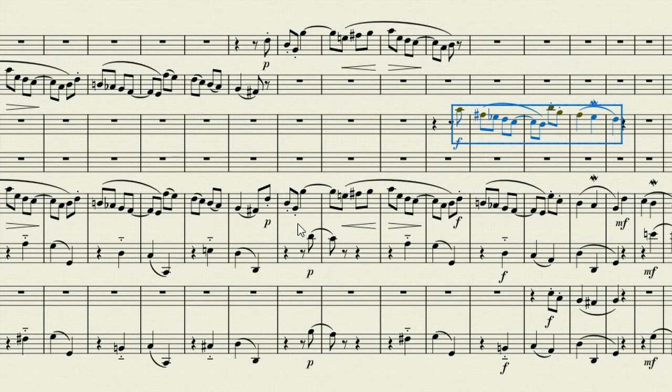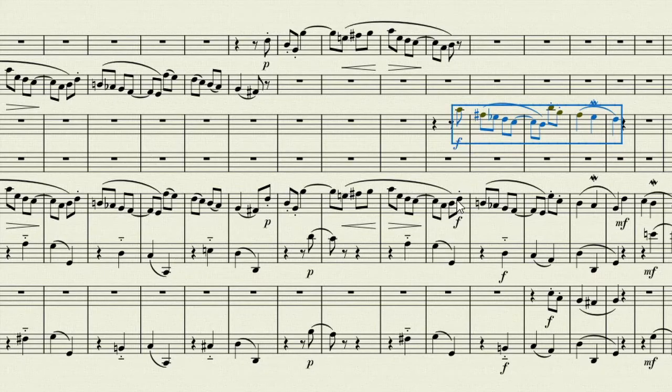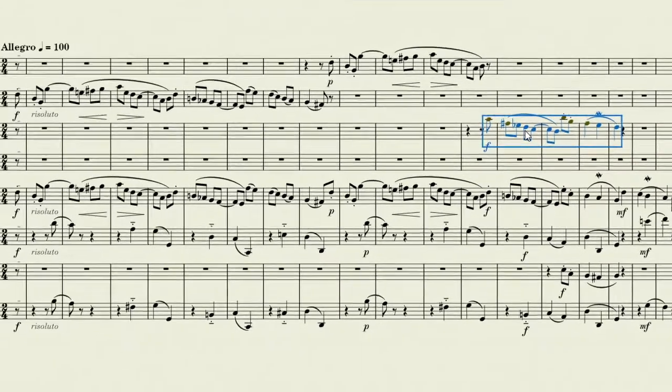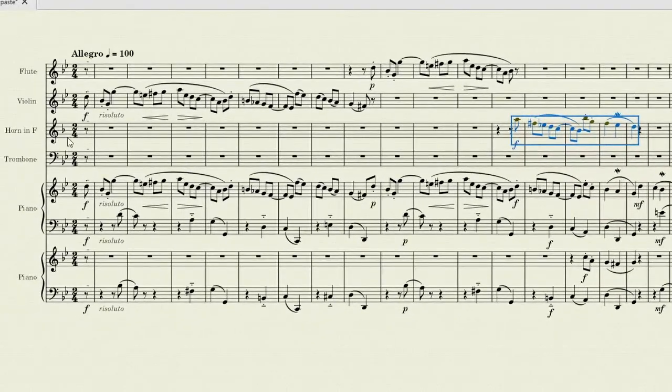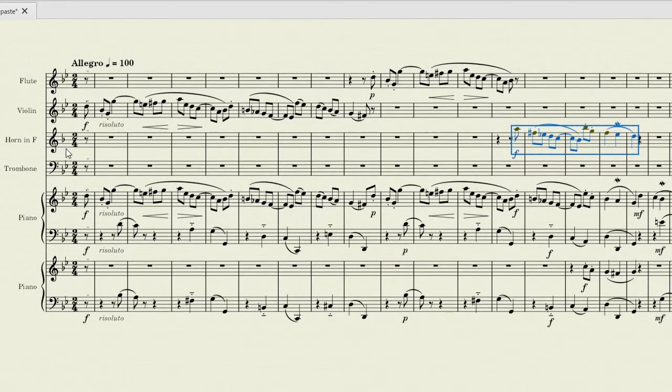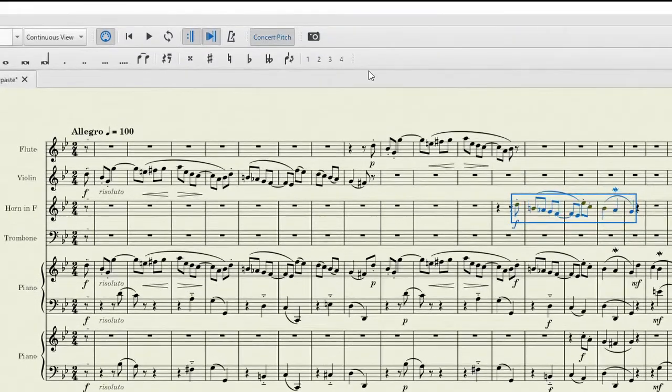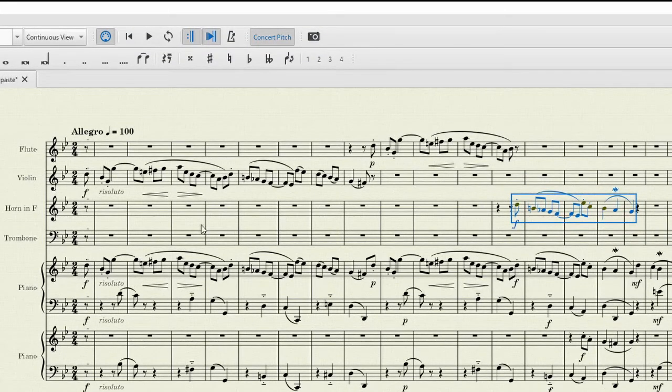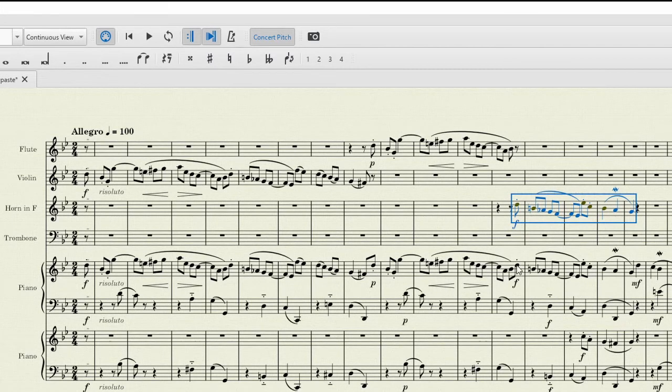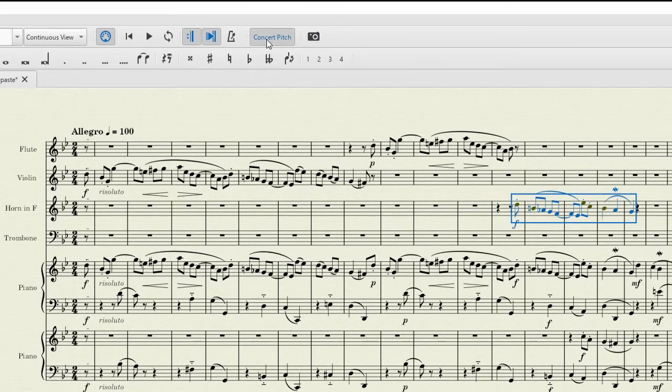Now we notice here that Sibelius took all of the notes exactly as we had them. There's no change that it's made to them. And it has actually done the same here, even though they look different. That's because this horn in F is a transposing instrument, and so the player needs to read different pitches. For now, to get around that, we can just click this concert pitch button, so that we can see all instruments in the same key. Now we see that this is exactly the same. If I undo that again, we can see what the horn player will see. A very powerful feature of the software.